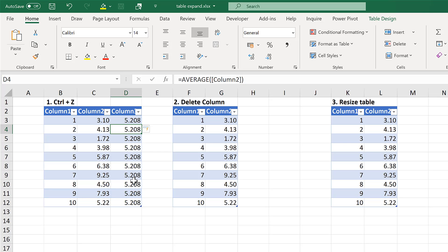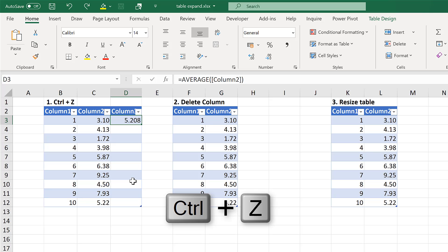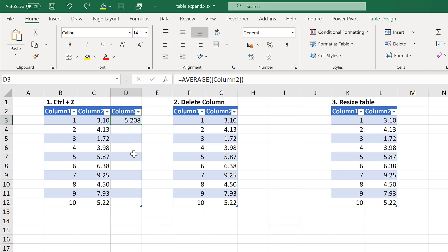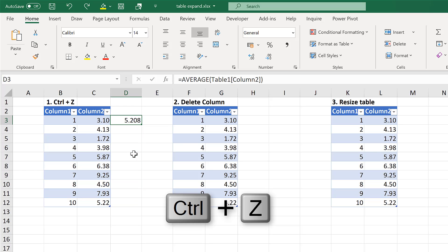But I don't want this, and the easiest way of fixing it is to use the keyboard shortcut for undo, which is CTRL Z. Pressing CTRL Z once will put the results just in one row, and then pressing CTRL Z a second time will undo the table expansion.